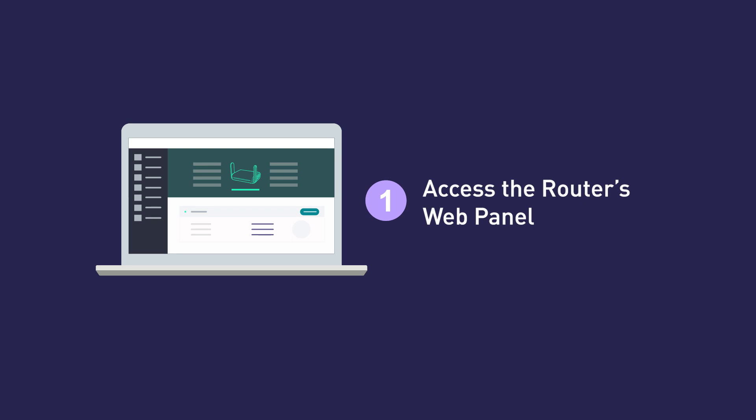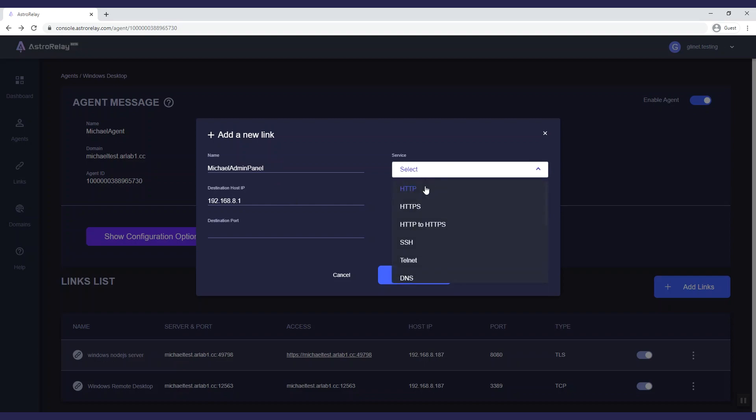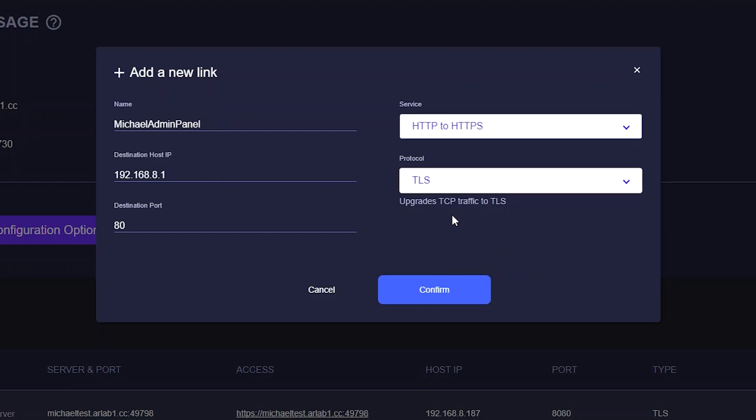First of all, we will show you how to access the router's web panel. Enter a name. The destination host IP is your router IP 192.168.8.1 or 127.0.0.1. There are many services available. In this example, we will use HTTP to HTTPS.